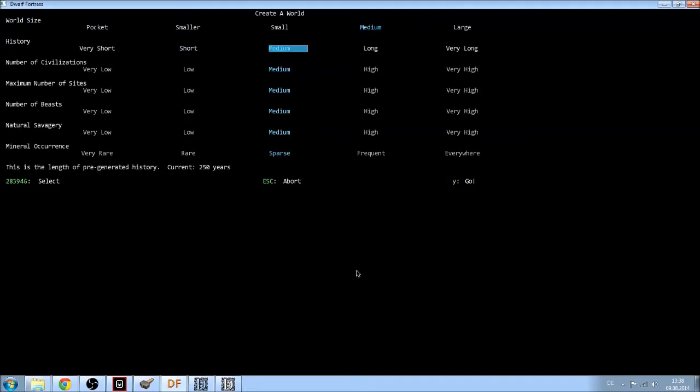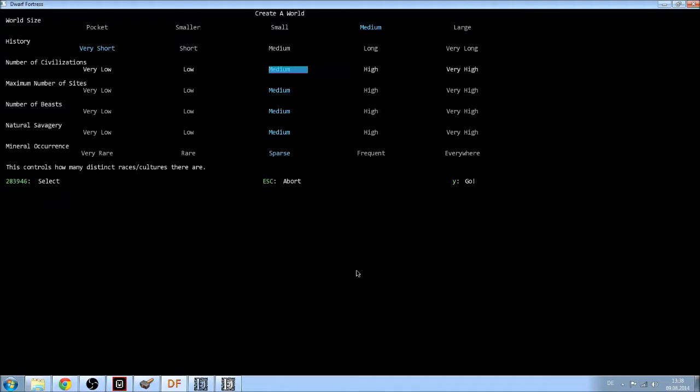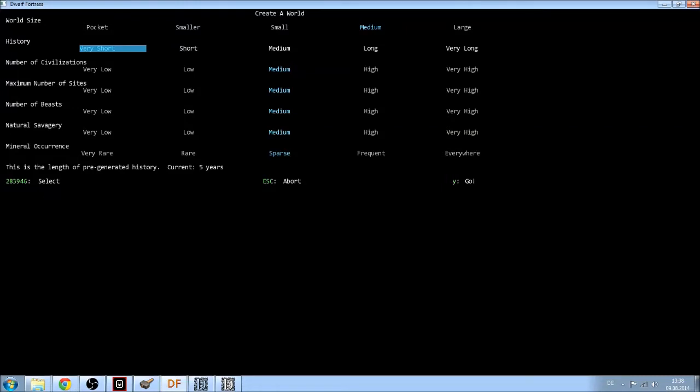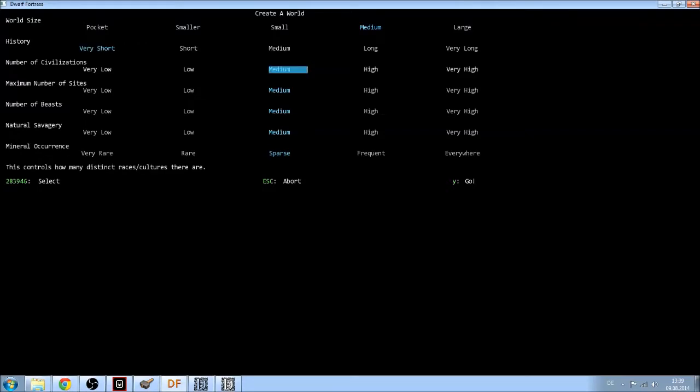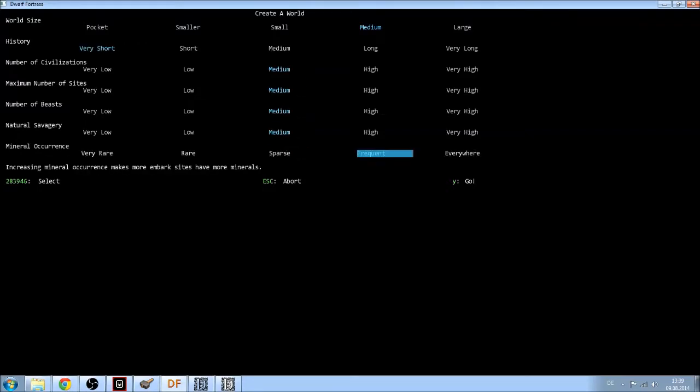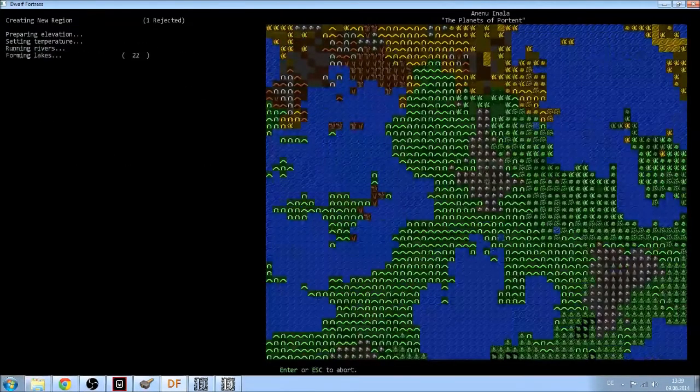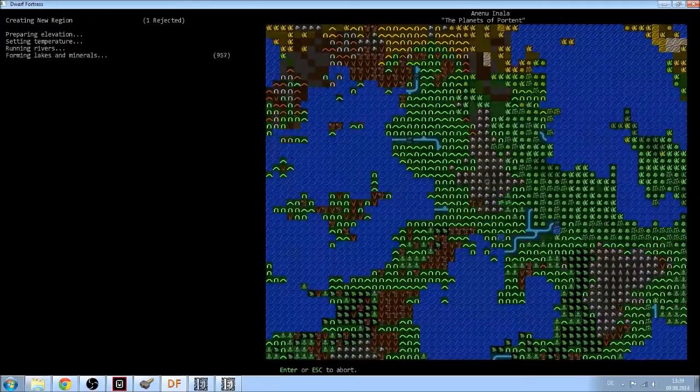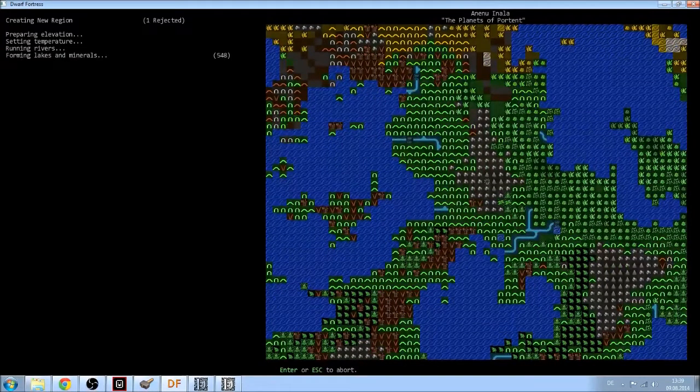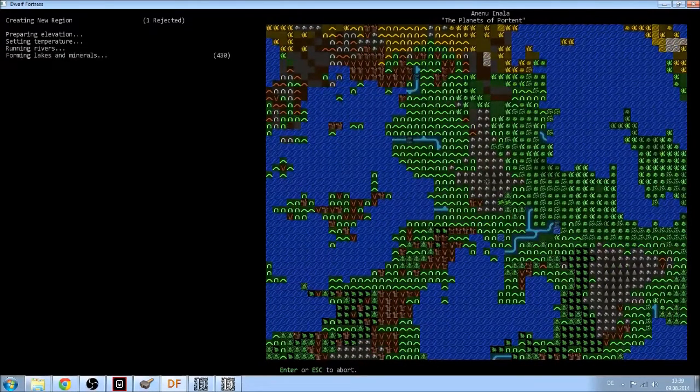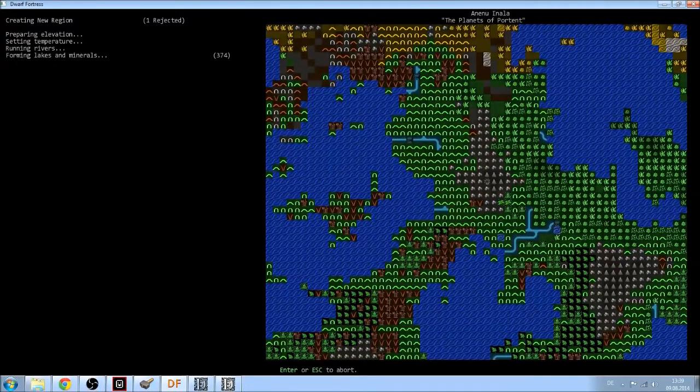Medium size, I will do a very short history. Or should I go with short? Very short leaves me more places to choose from, to embark. And I believe everything in medium except the mineral occurrence. I think I did that wrong, didn't I? No, I think it worked.